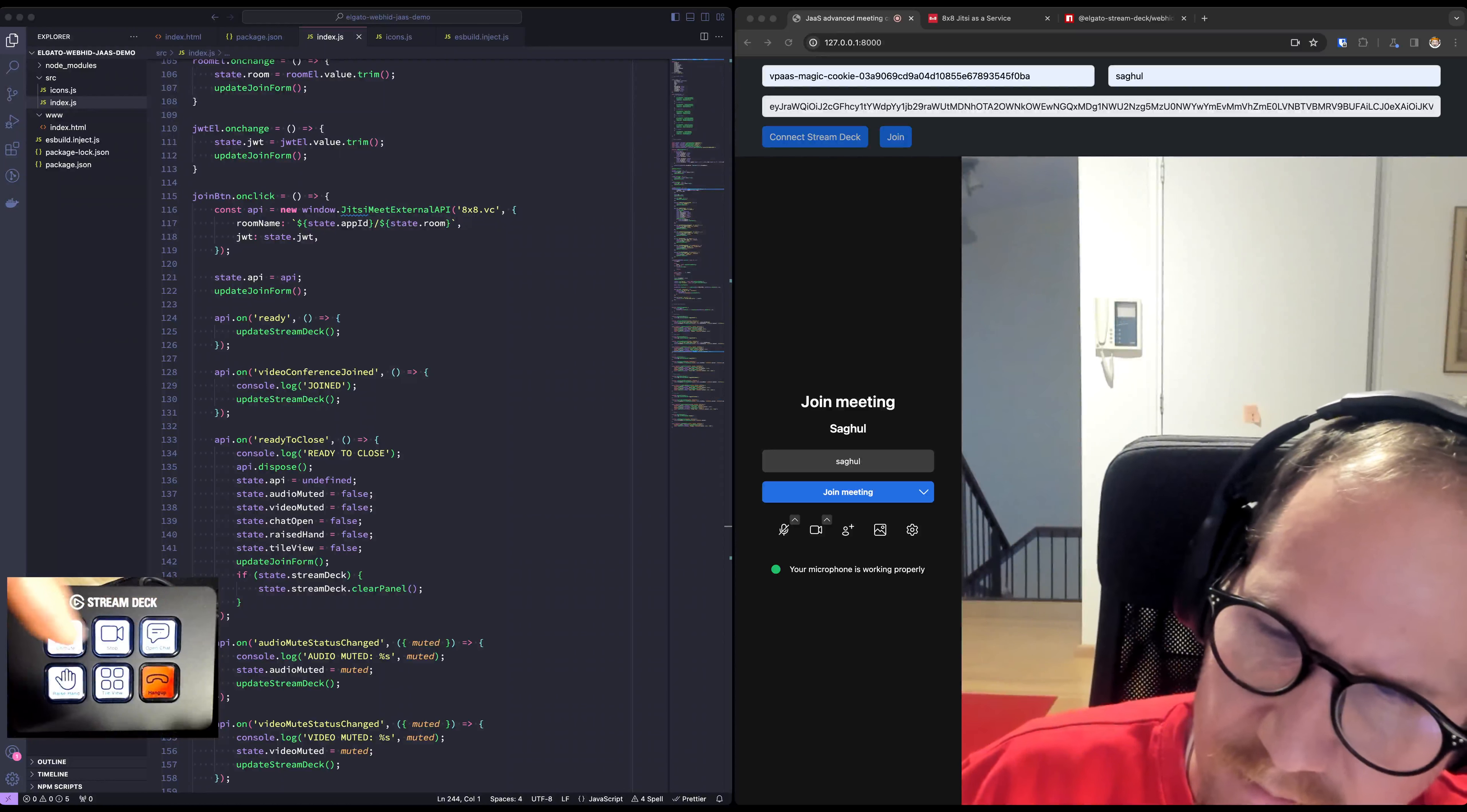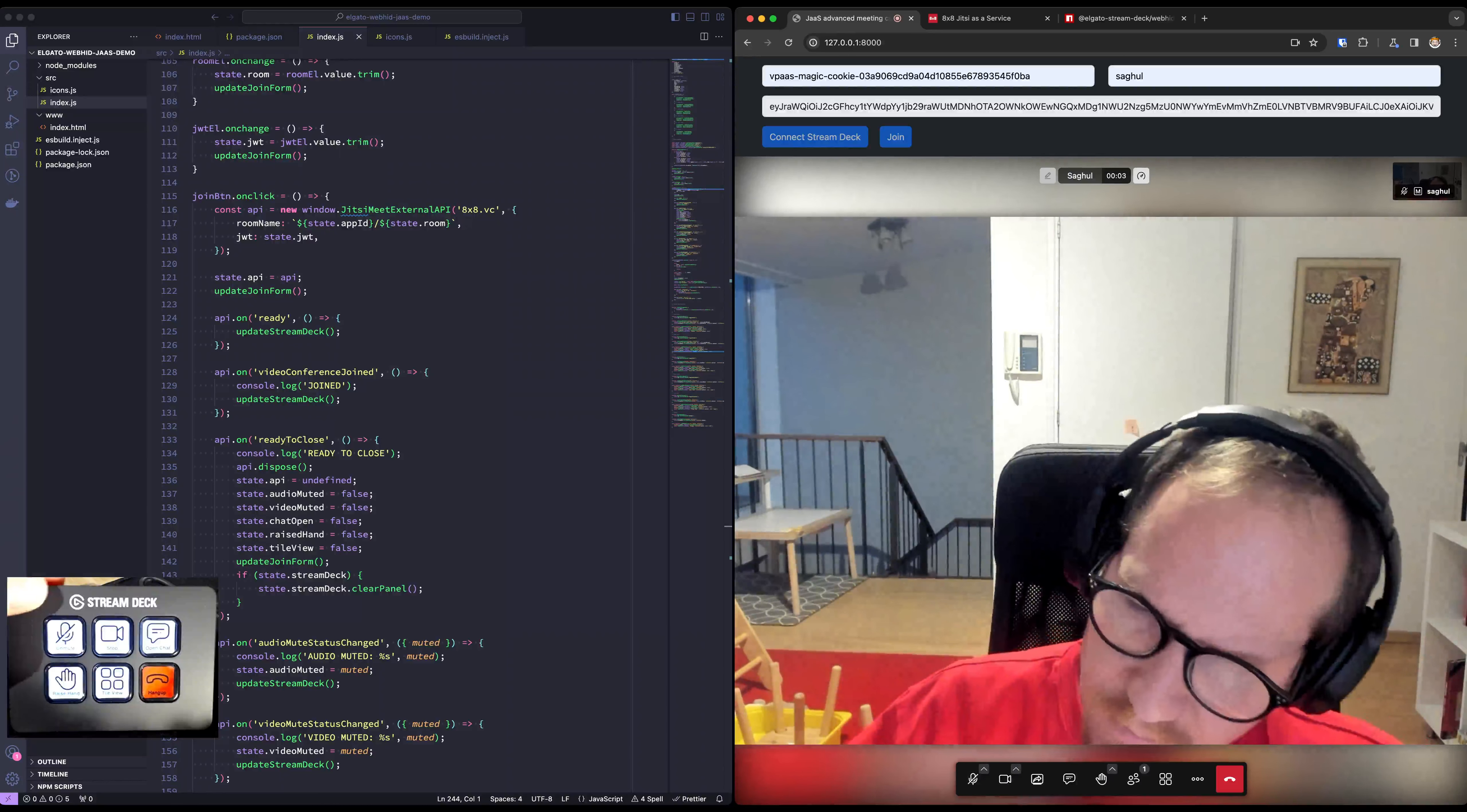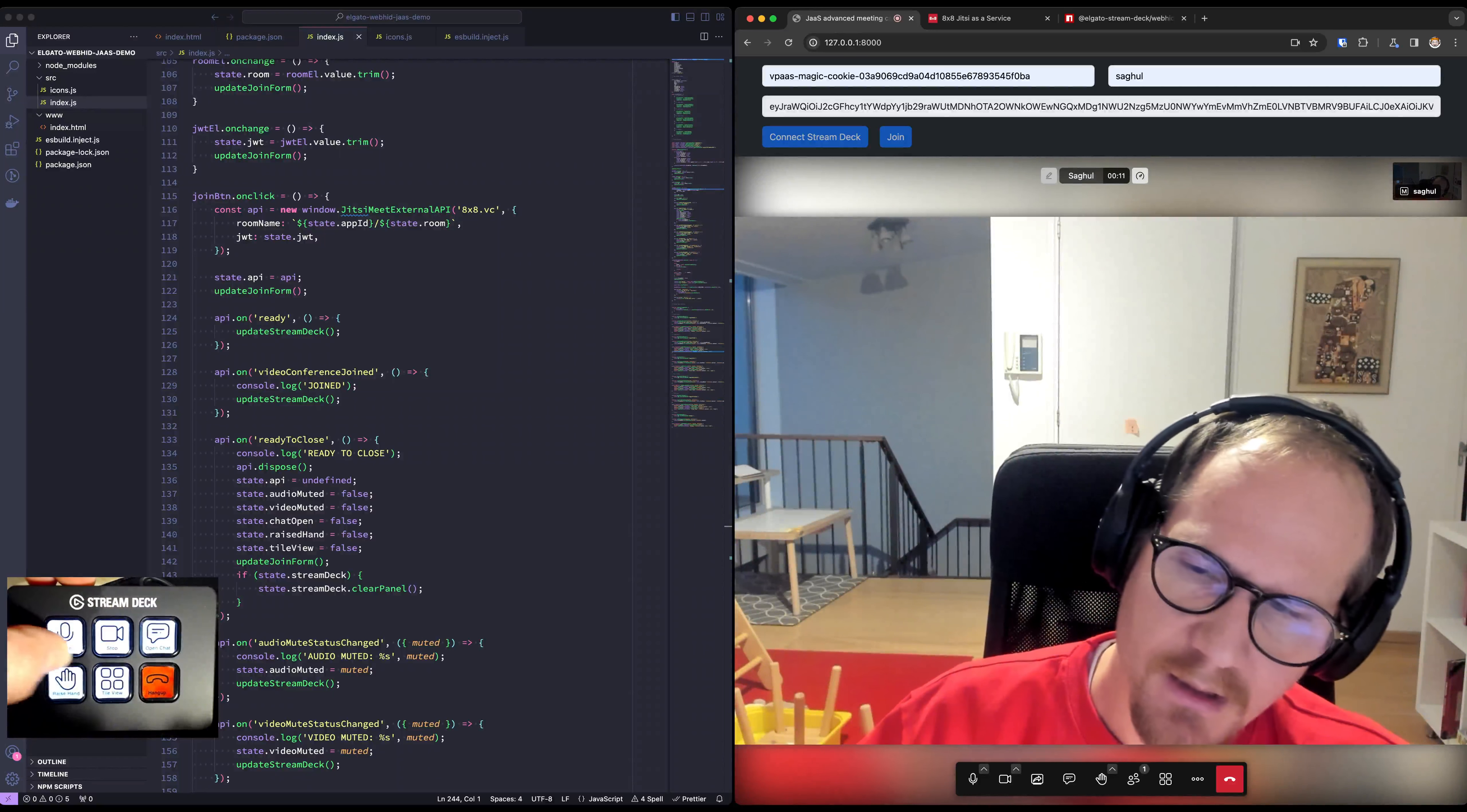We are in a meeting here and we're going to look at the state of the meeting and see if it matches the state in our Stream Deck. We decide to unmute. We can do it right from the button in the Stream Deck and it syncs the state.